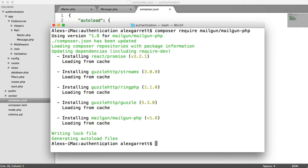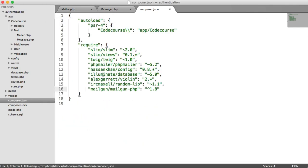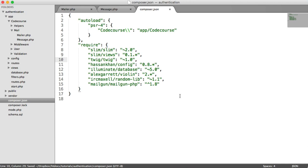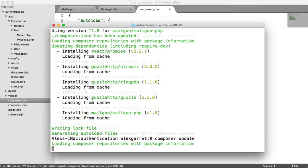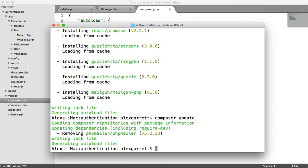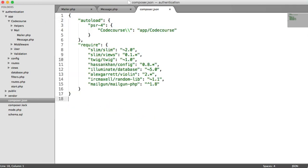Now that's finished, we can get rid of PHP Mailer. Mailgun has just appeared here, so we'll remove the PHP Mailer line and do a composer update. That's gone ahead and removed PHP Mailer.